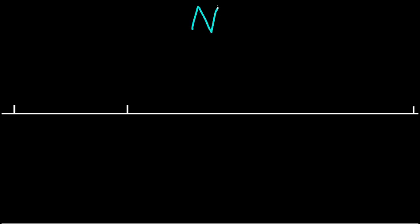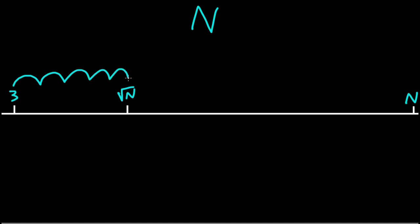Now to recap, we are checking if some number n is prime by doing a trial division. Here is the square root of n and here is 3. Starting at 3 and we are hopping along by 2 up until the square root of n, and at each point in the way checking if that number divides n.